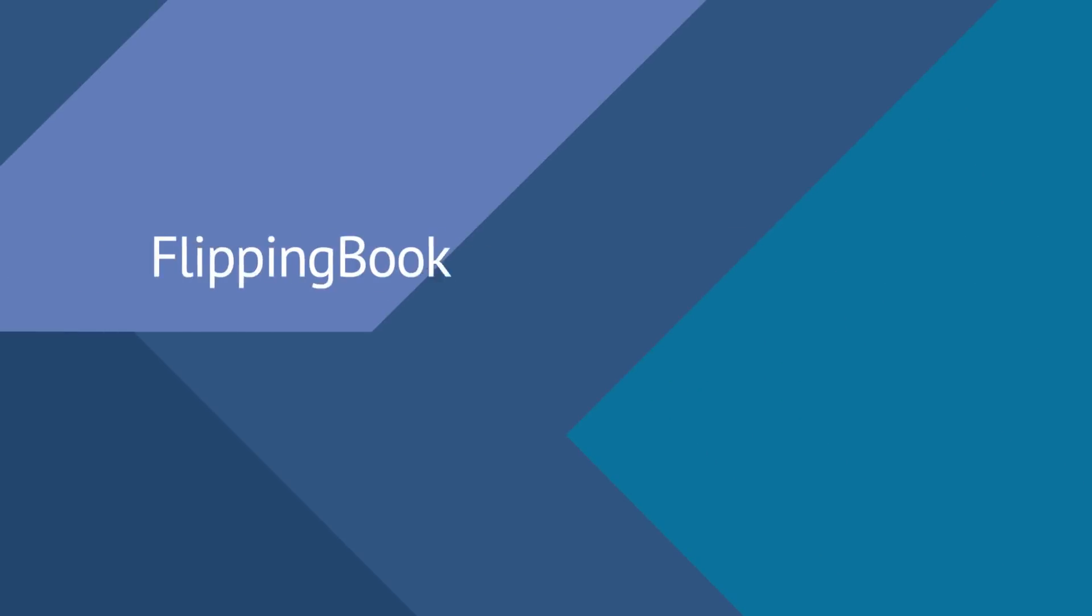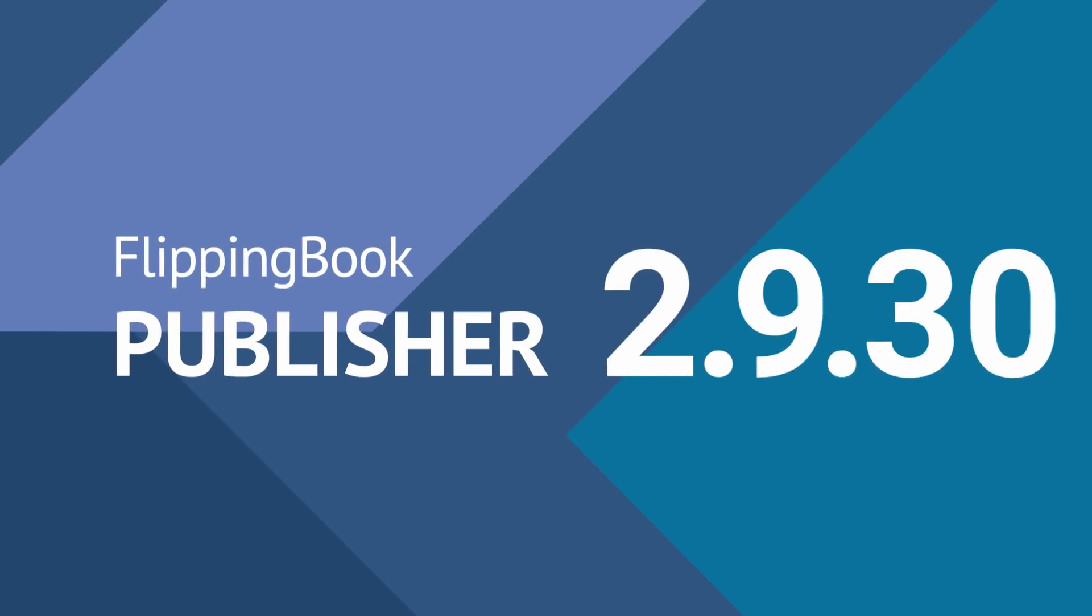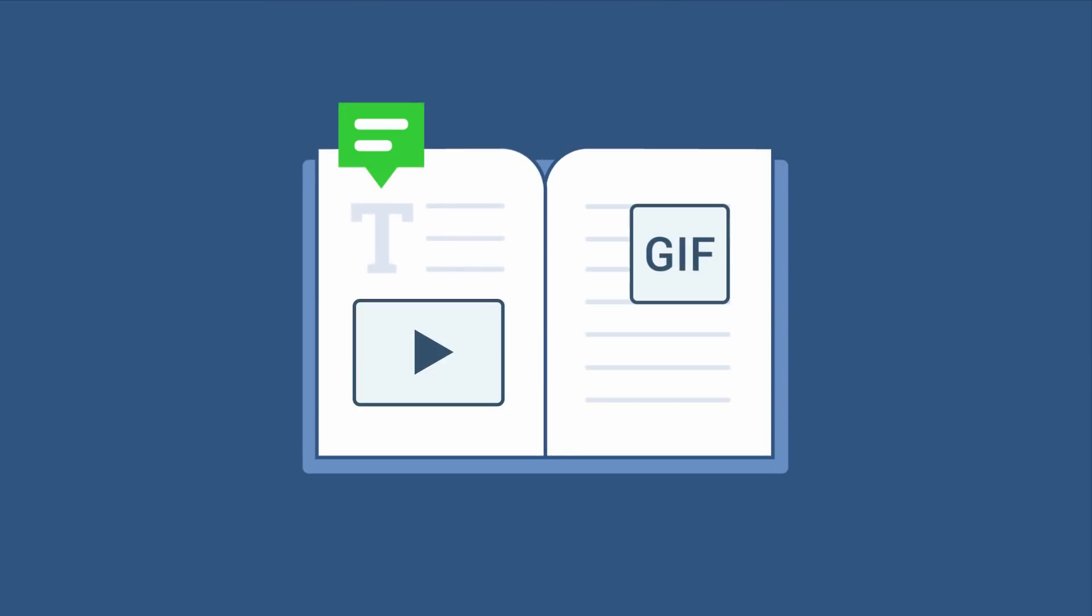We are excited to introduce the latest release of Flipping Book Publisher, version 2.9.30. This release will change your concept of how interactive your publications can be.